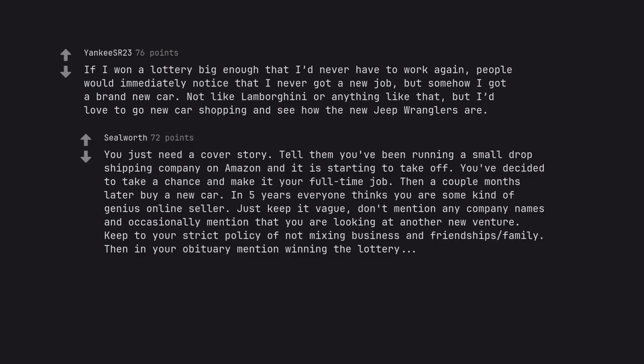You just need a cover story. Then in your inventory mention winning the lottery. Thanks!